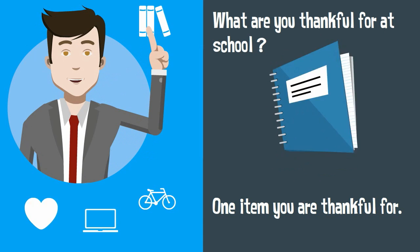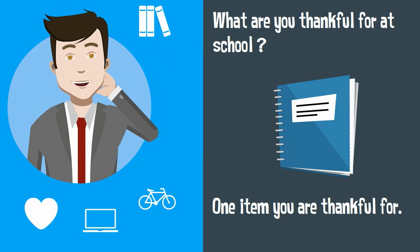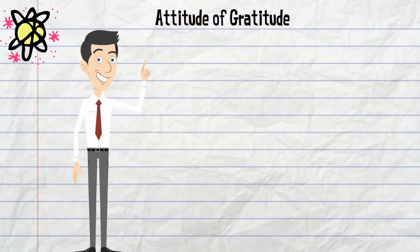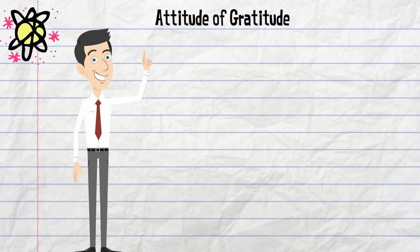Being thankful begins to develop an attitude of gratitude. Here is a quick list of what scientific research has discovered about an attitude of gratitude. People who are grateful